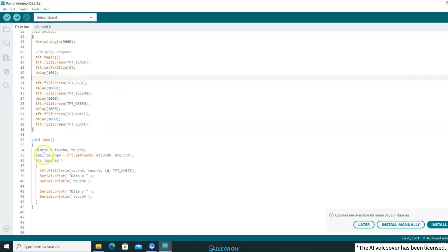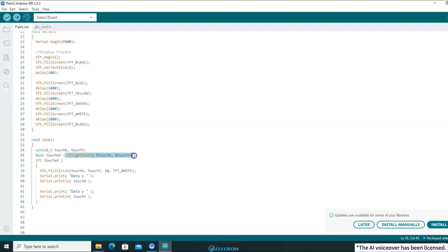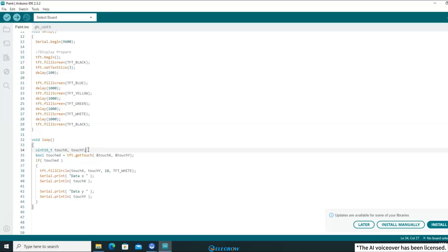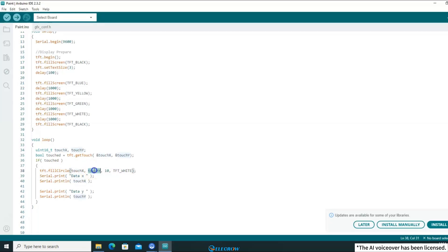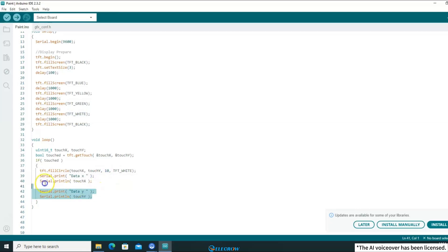First, there will be a boolean value used to store the result returned by the getTouch function. The getTouch function is designed to detect whether a touch event has occurred. When a touch is detected, the x and y coordinates of the touch are saved in the variables touchX and touchY, respectively. At the same time, the function will return a true value. When the return value is true, the drawCircle function below will be executed, drawing a white dot with a diameter of 5 at the coordinates where the touch occurred. Additionally, the coordinates of the touch will be printed in the serial port.